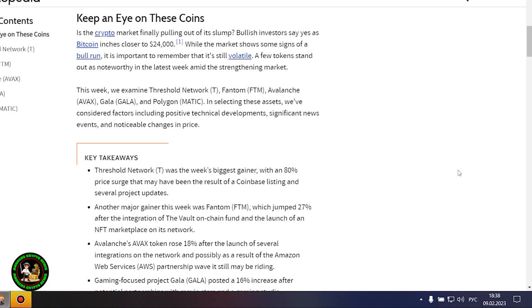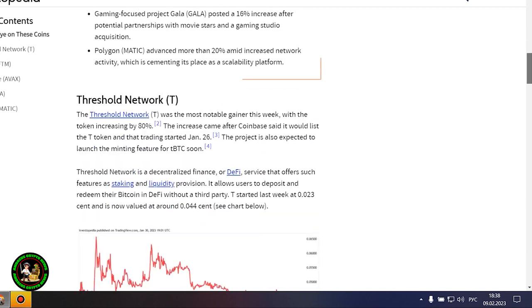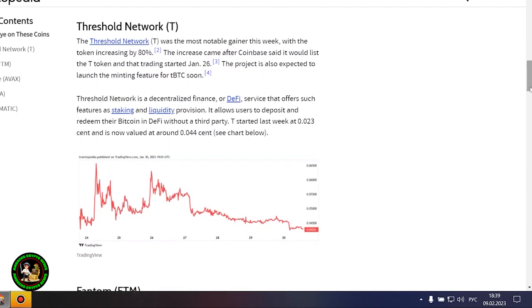Where to invest your money so as not to lose it? While the market shows some signs of a bull run, it is important to remember that it's still volatile. A few tokens stand out as noteworthy in the latest week amid the strengthening market. This week we examine Threshold Network, Phantom, Avalanche, Gala, and Polygon. In selecting these assets, we've considered factors including positive technical developments, significant news events, and noticeable changes in price.